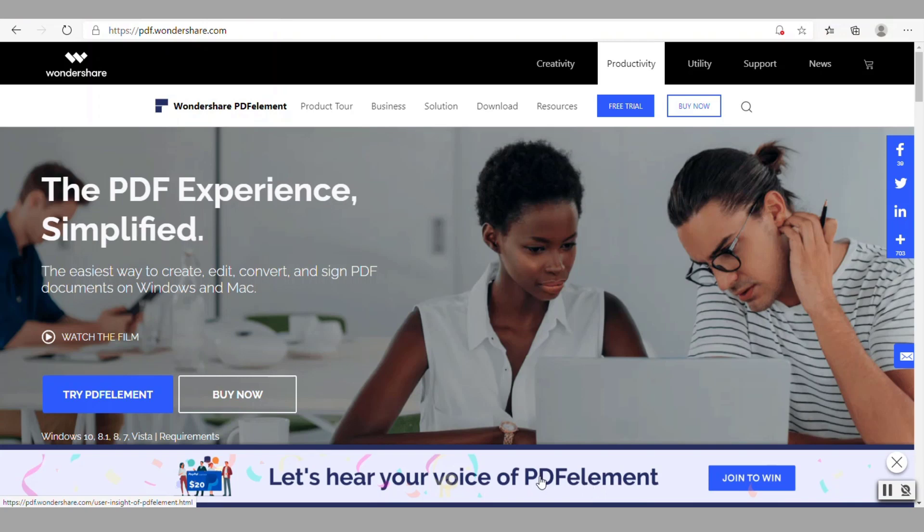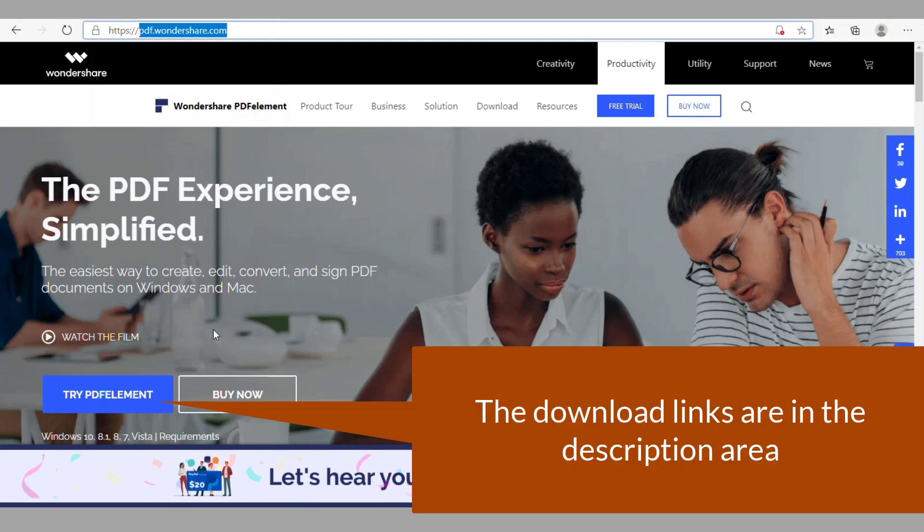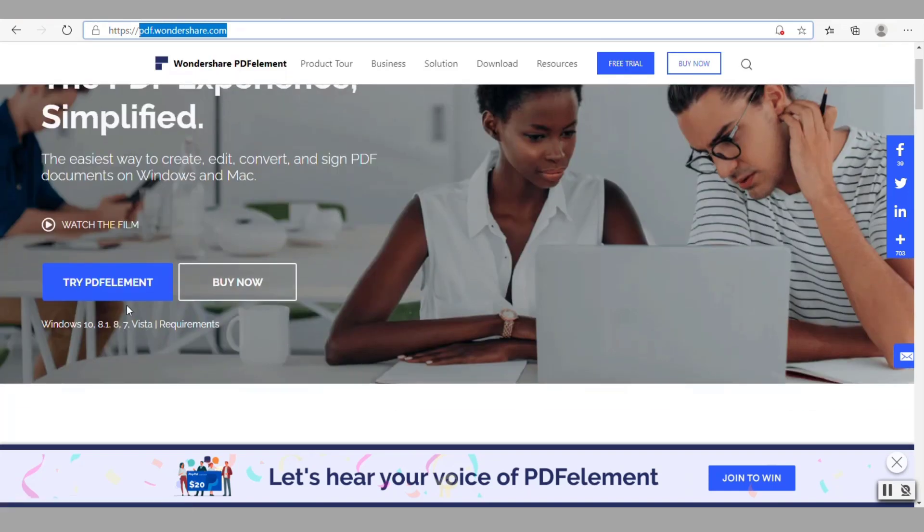To get started with PDF element you can simply go to pdf.wondershare.com and then from here you can click on try PDF element or you can directly buy it from here as well.